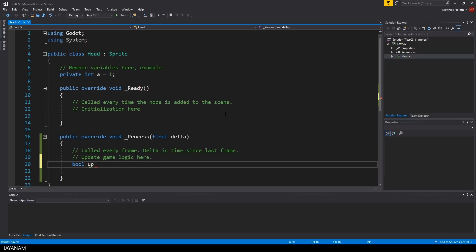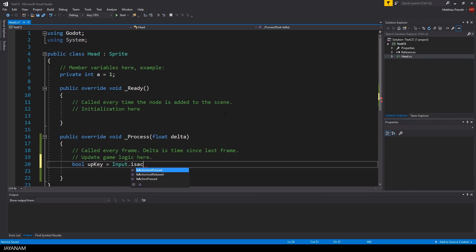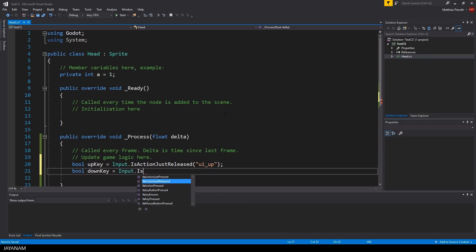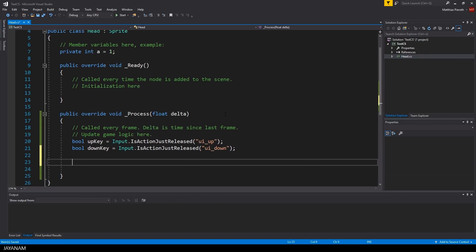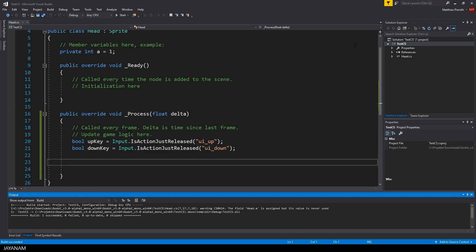I will make use of this here in the process method that is called for every frame to implement a logic to resize the sprite. First I check if the up or down key is released and on up I will increase the size of the sprite with the scale method and on down I decrease the size again.